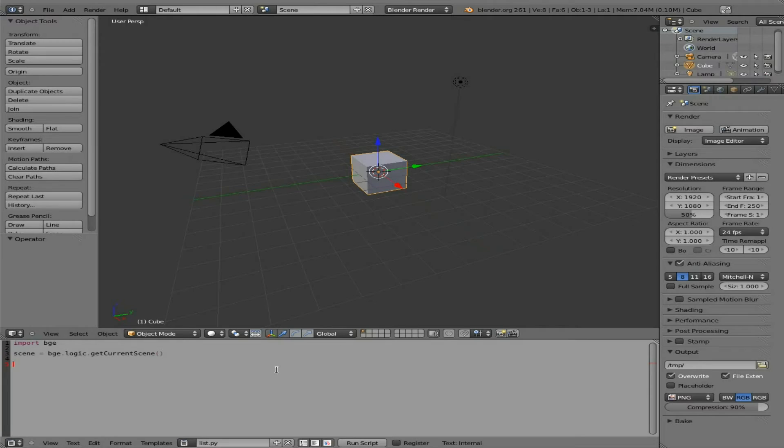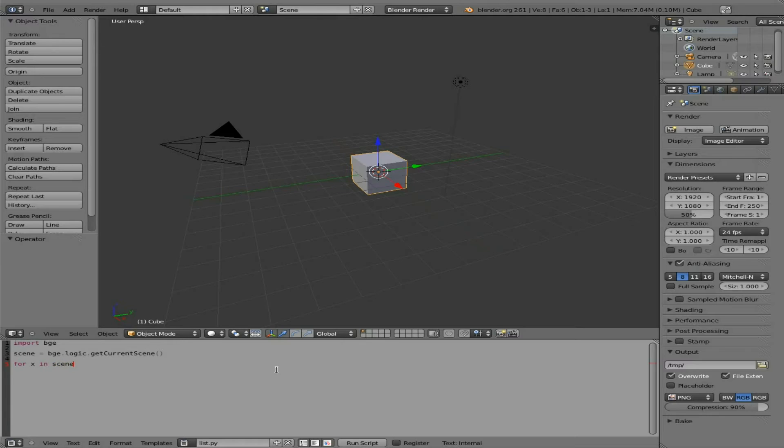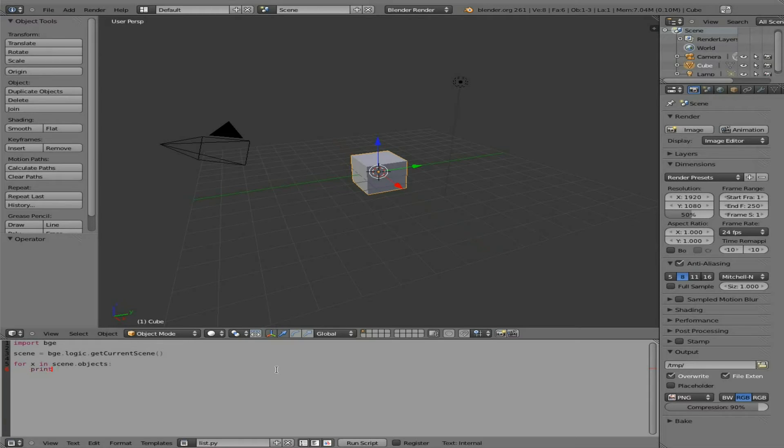And then what we're going to do is we're going to do a for loop to loop through all the items here. So I'm going to say for x in, and then the object we just created called scene, we're going to look at all the objects. And we're going to do a for loop here, so colon, and we're going to print the output to the terminal. And we'll say x.